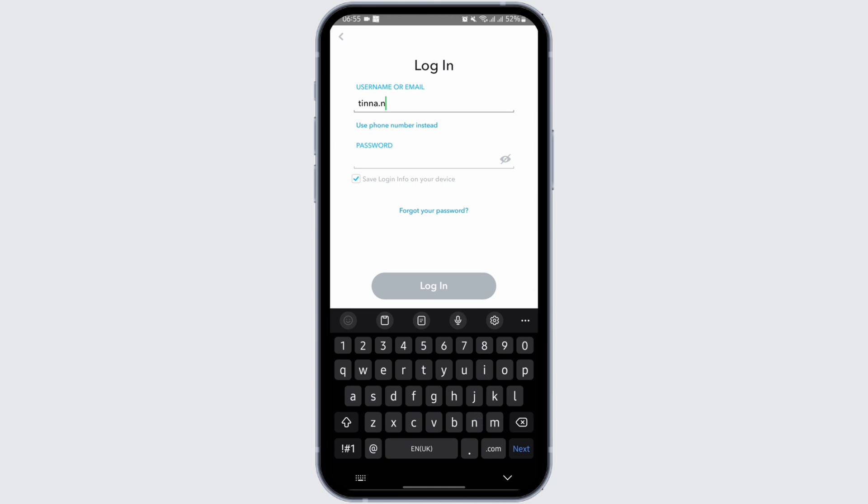As you do so, enter your password. Now once you are done typing your password, if you would like to save your login info to your device, check on the box that says save login info on your device.